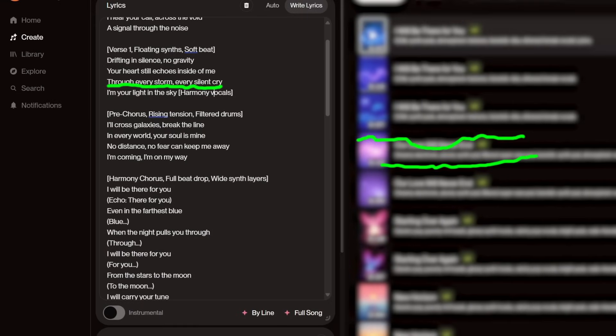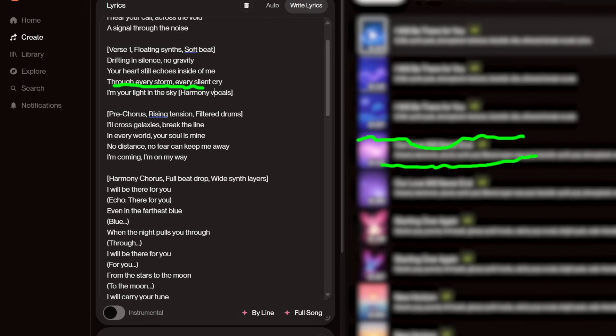Or if I want to have voice layers in my song, I can add something like: Through every storm, every silent cry, I'm your light in the sky, harmony vocals. Inside of me, through every storm, every side of me.